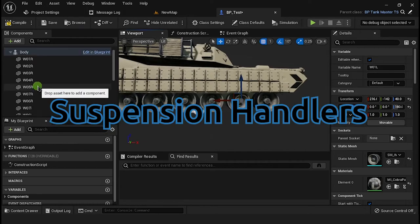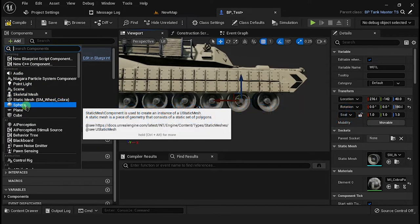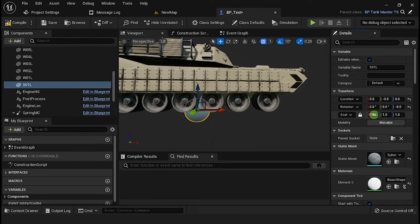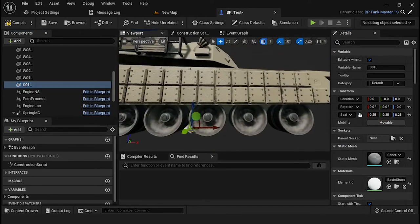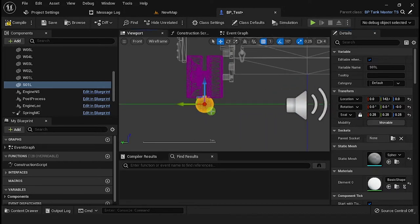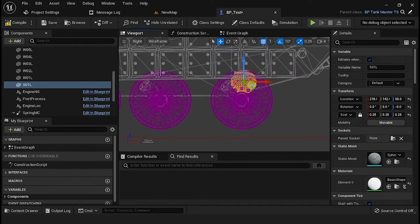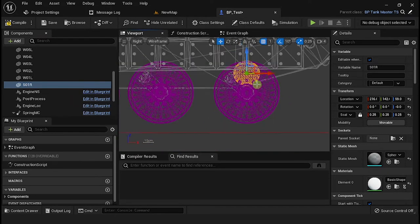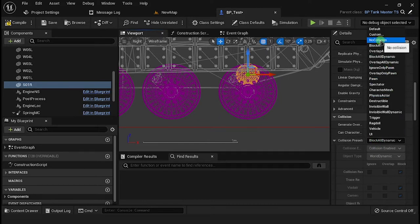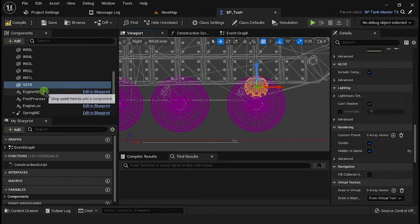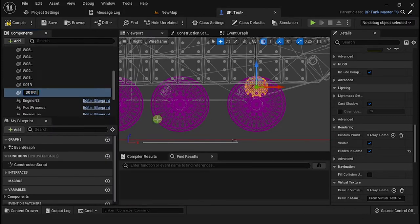For the suspension handler, you can use any mesh or scene component — this is a reference for the suspension route location. For this example, we are going to use a sphere mesh. Rename it according to the wheel where it is located. Adjust the location above the wheel, then in the collision options select No Collision and check Hide in Game. Duplicate and rename the component for the other suspensions.